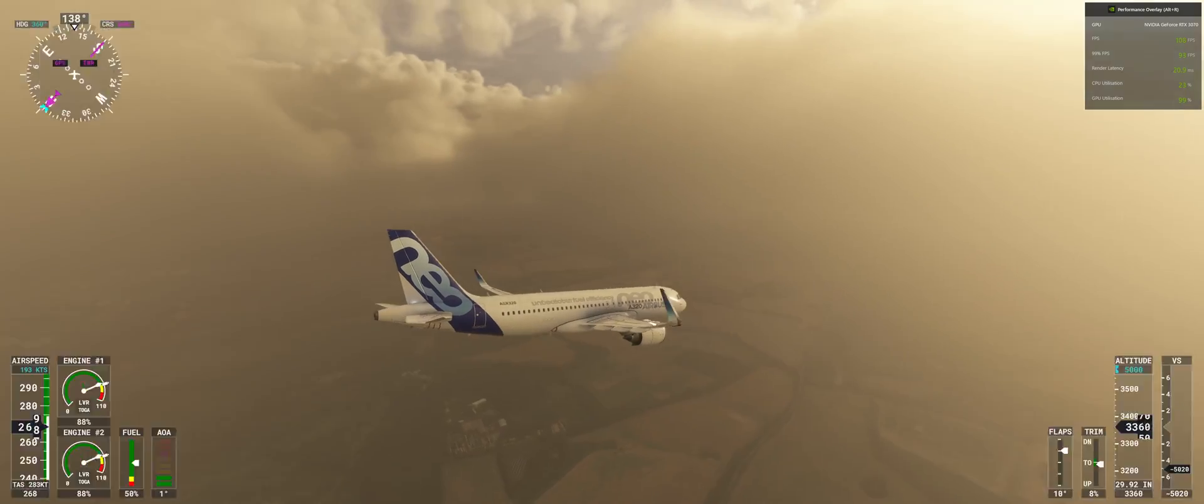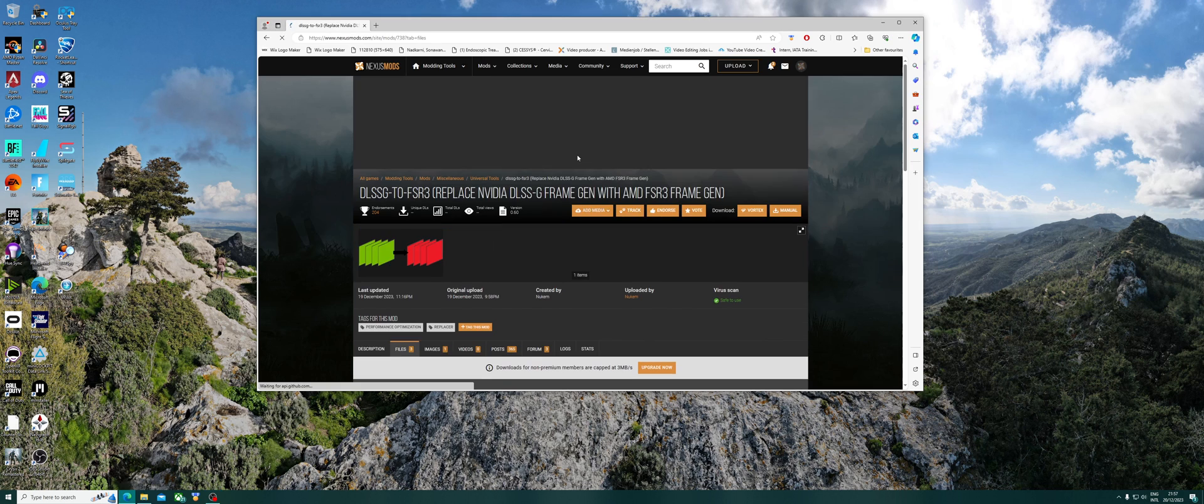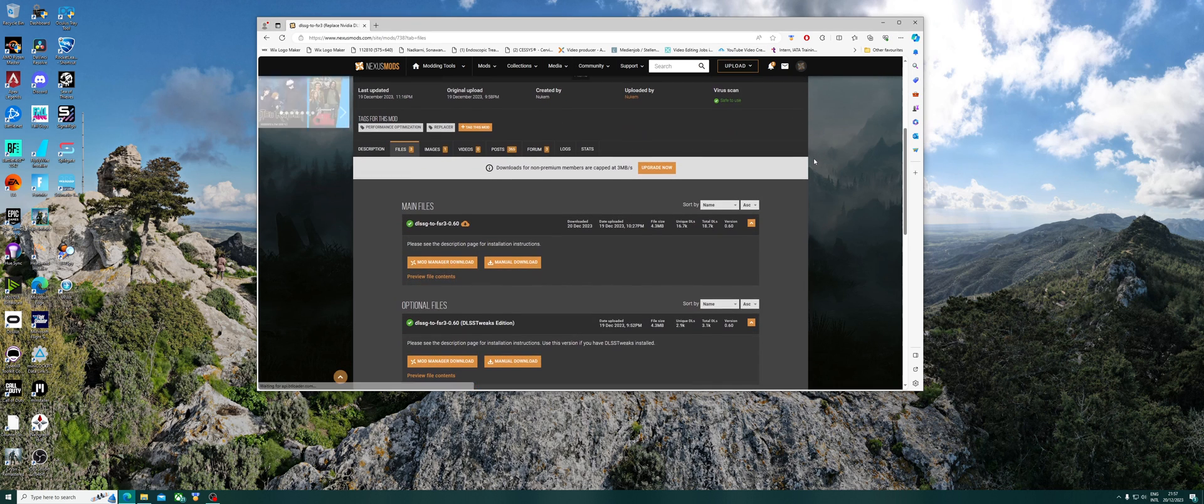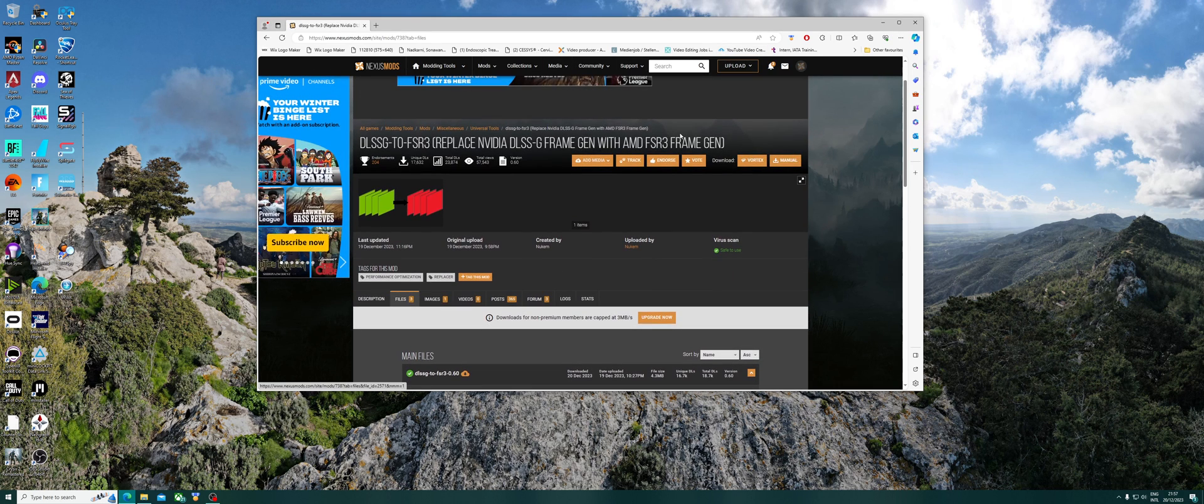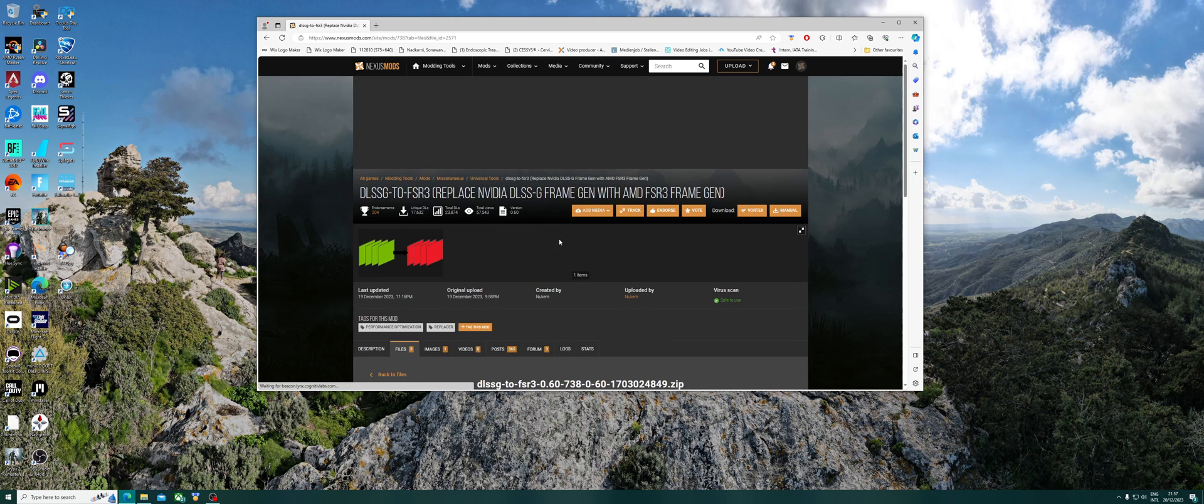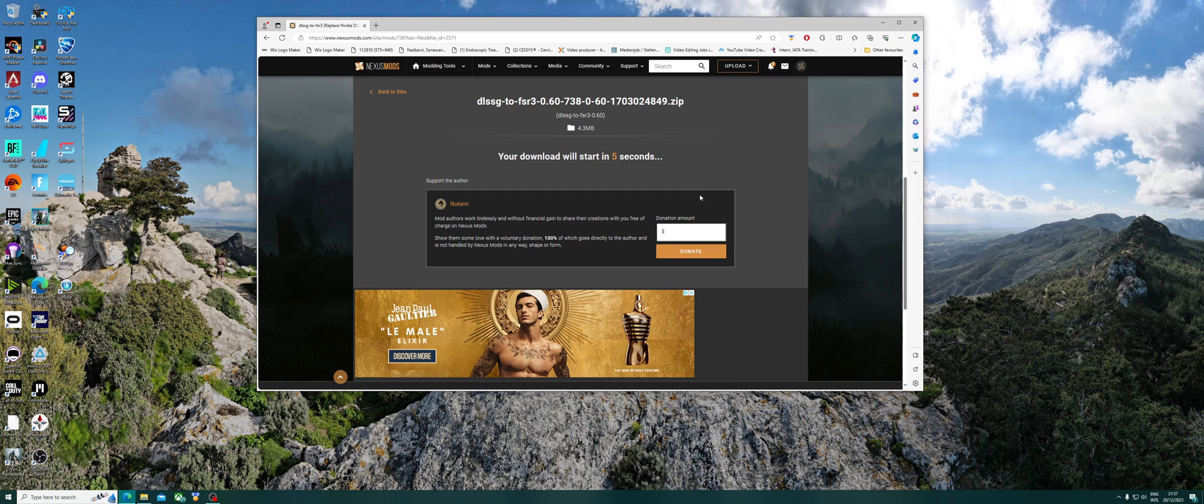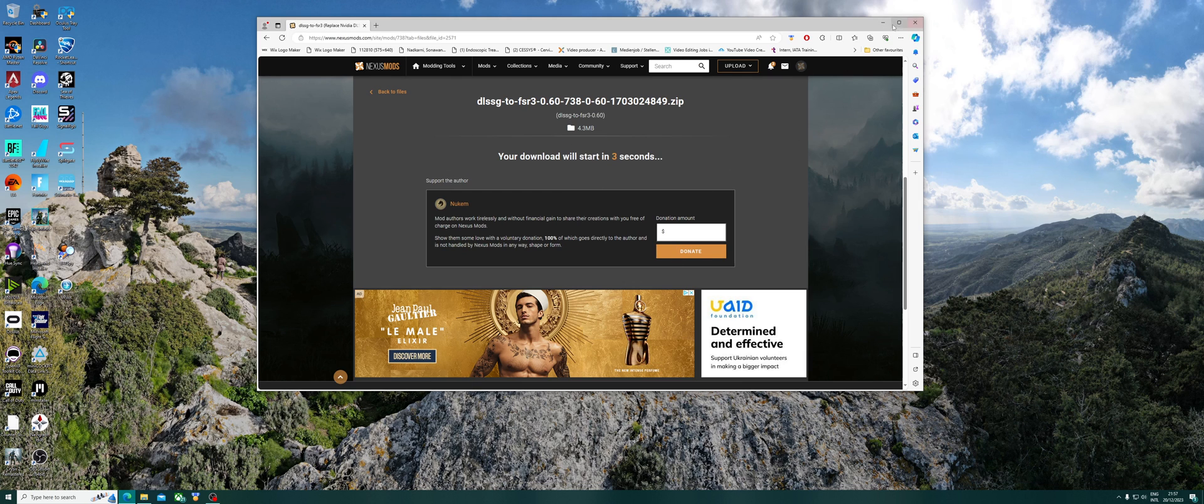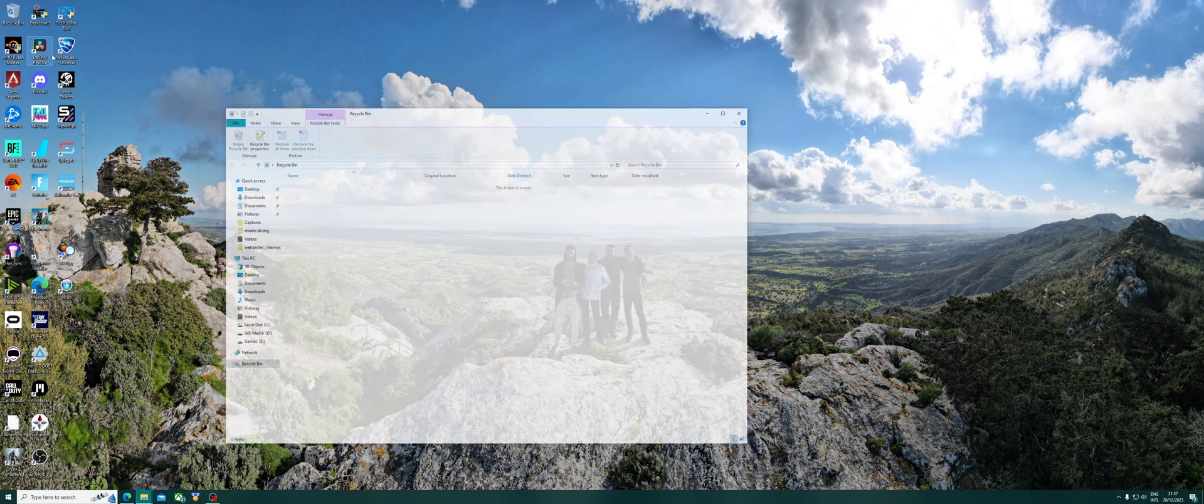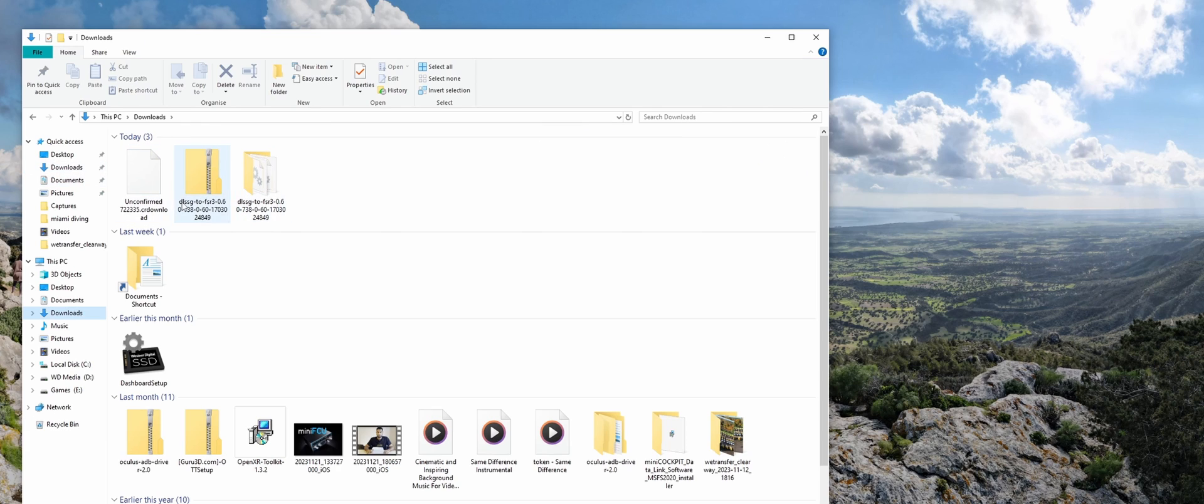So to do this, I've got the link in the description. We click here, we sign up to this website. It's all free, you don't have to pay, ask for a donation but just don't donate. Go to this file here, the 0.60 version, manual download. It should download now.